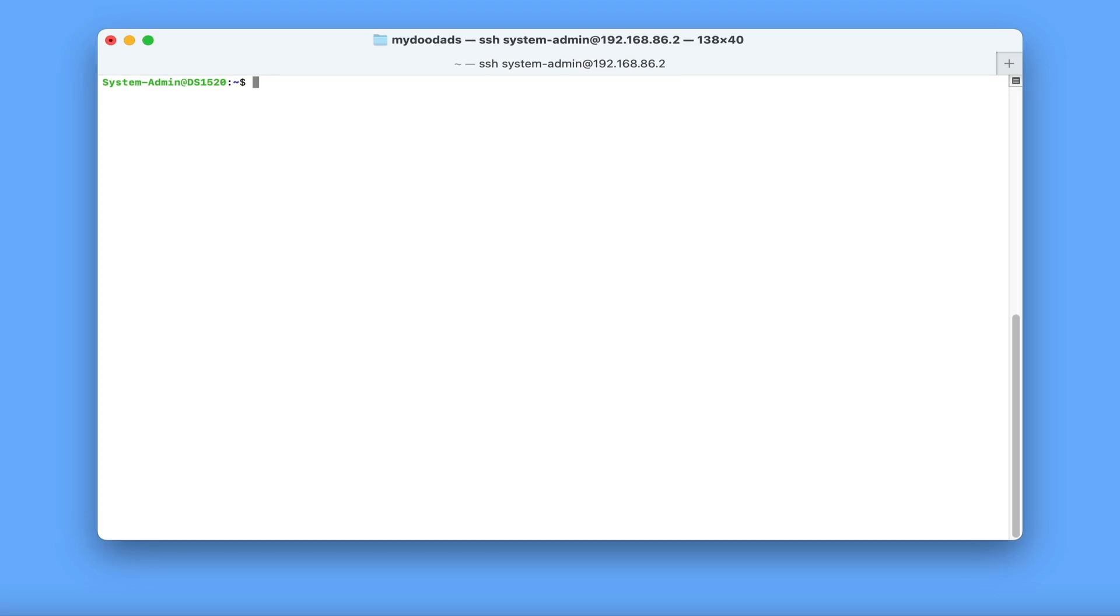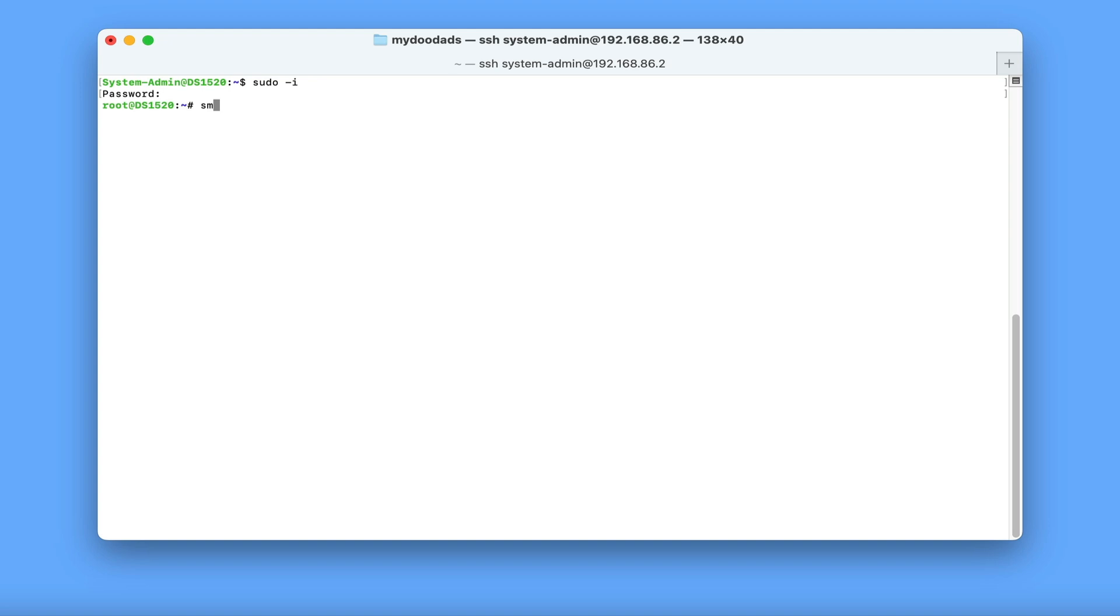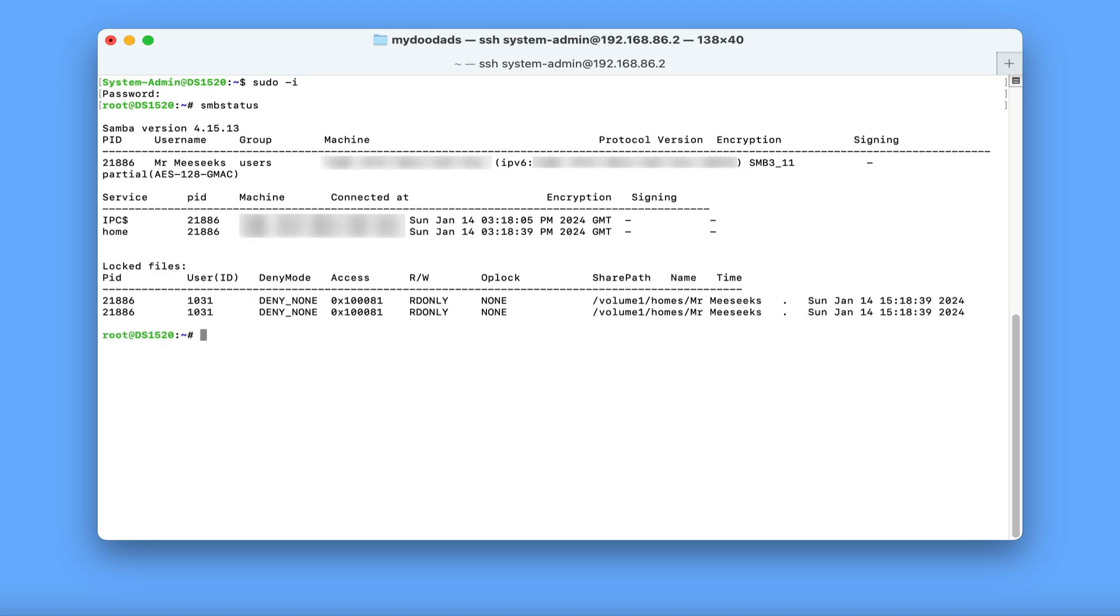As this is a high level command, we're going to need to work from within the root account. So first, we're going to type sudo -i. Then after pressing enter on our keyboard, we need to type our system administrator's password. Now in the root account, if we type smbstatus, when we press enter on our keyboard, we're presented with a report regarding who is connected to the network shares on our NAS.